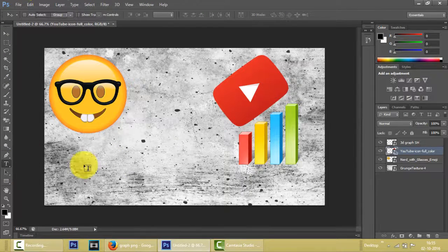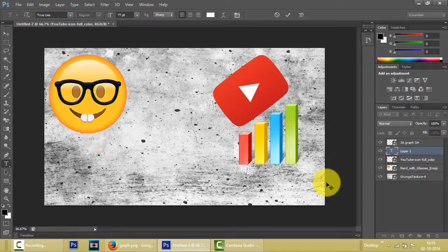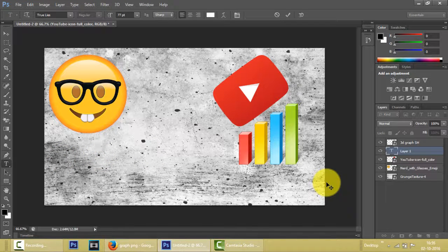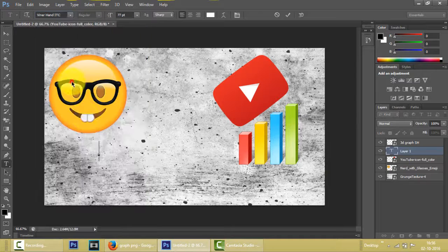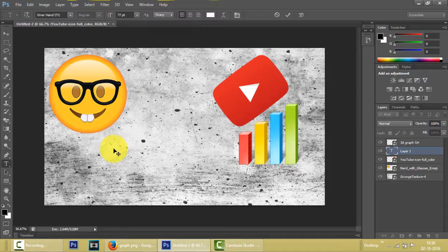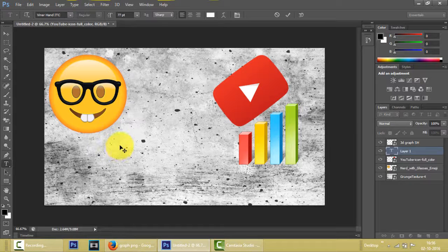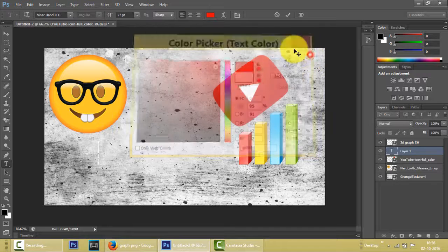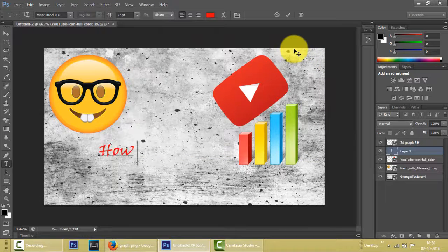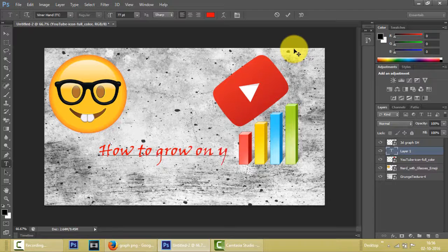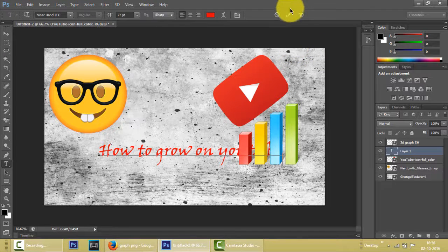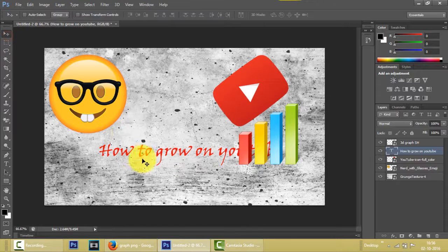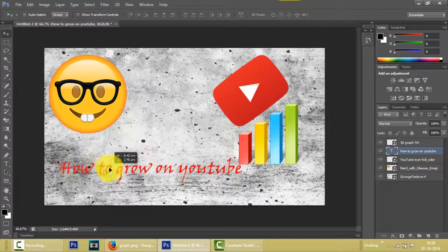And after clicking that, we can now add text to our thumbnail. Let us change the font. We'll take this one. Let us change the color. It's not visible. Red. How to grow on YouTube. Okay, let me bring this to this side.